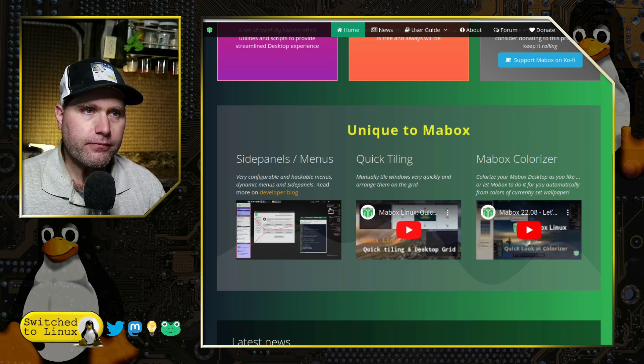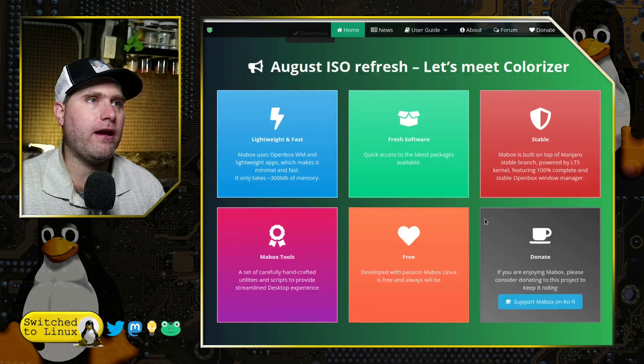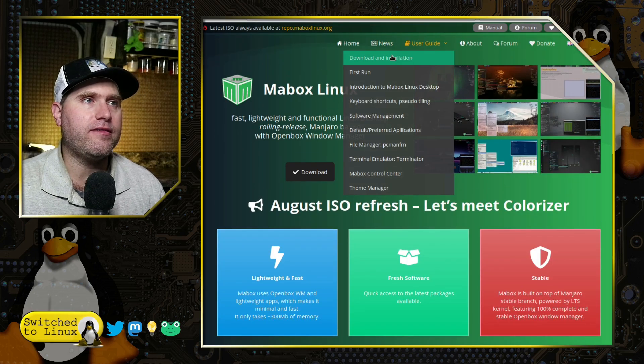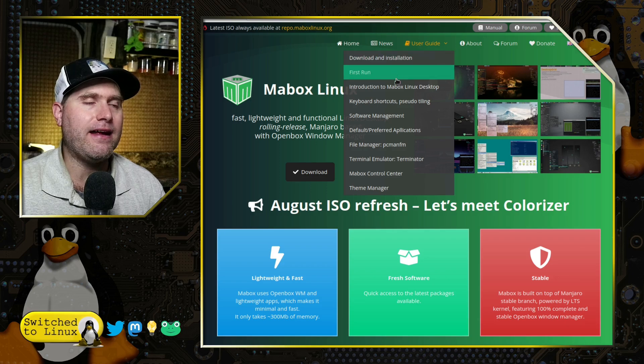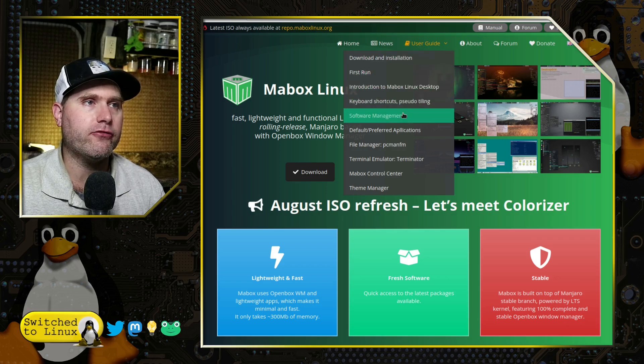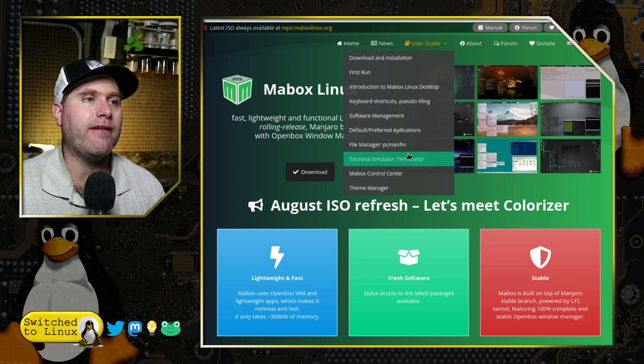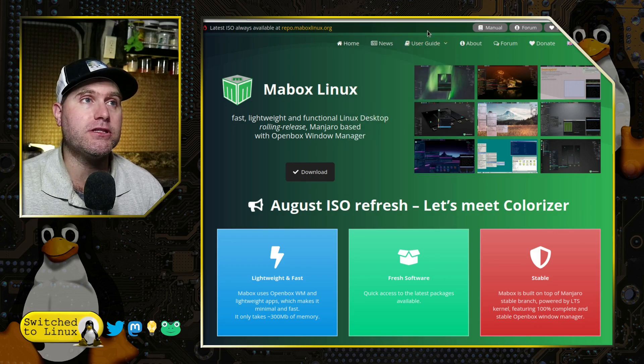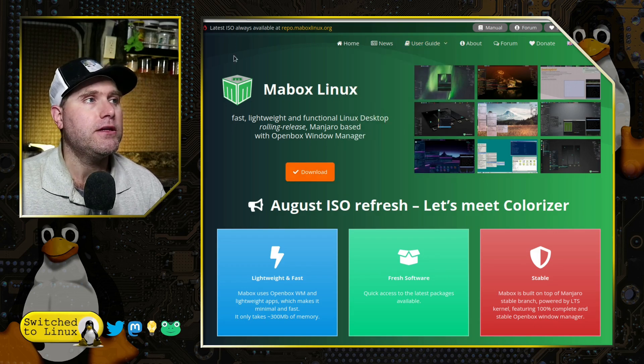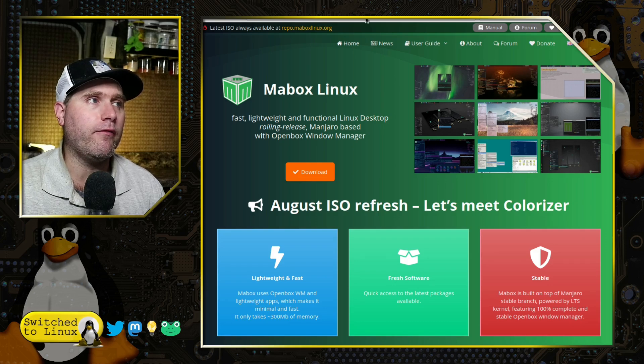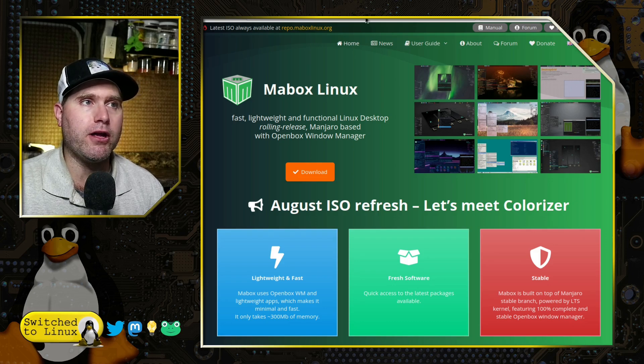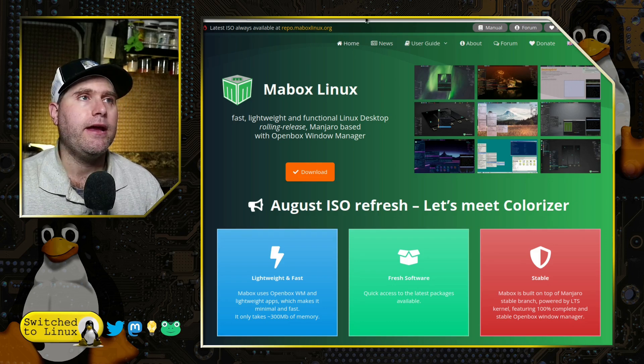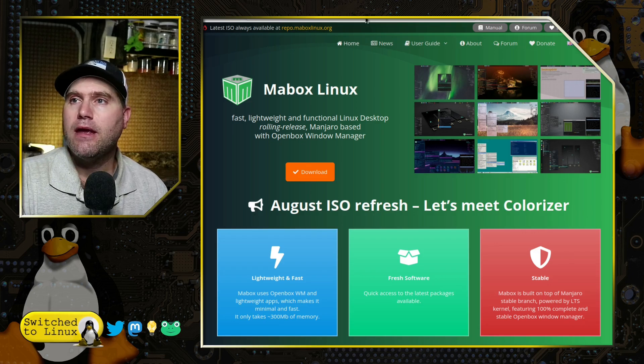It is free. You can donate to it on Cafe if you'd like to do that. They have a few different videos over here, and they have the news, the user's guide. Download the first run. We have introduction to the desktop. There's a lot of keyboard shortcuts, which are actually posted in the site itself.